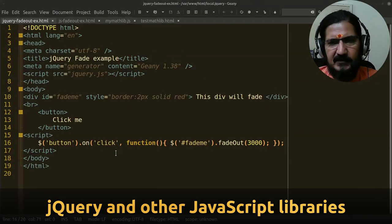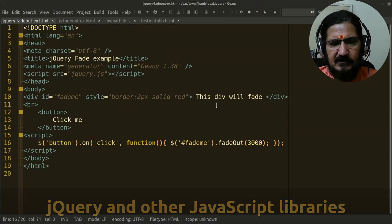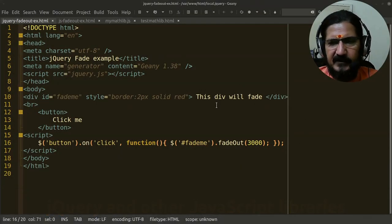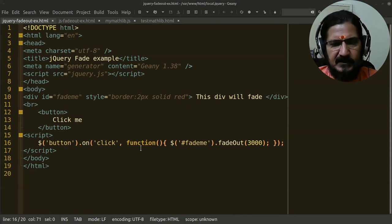jQuery is a library for document object manipulation, different kinds of effects, and other functionalities that you usually use for web development.